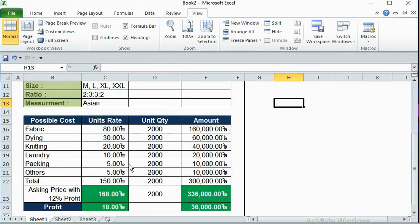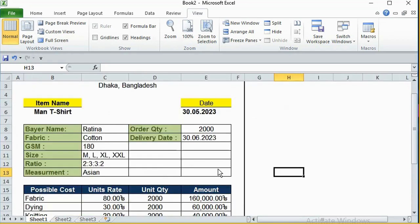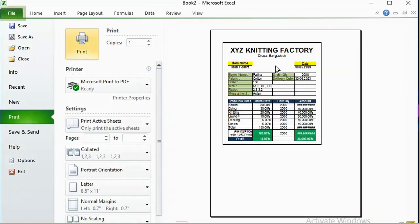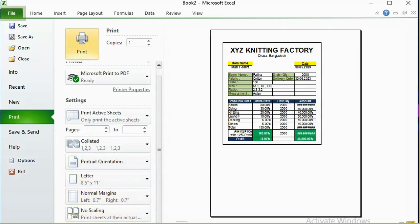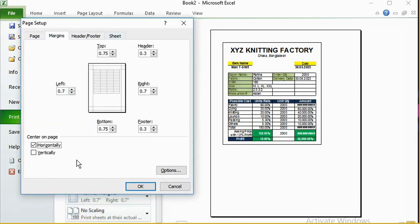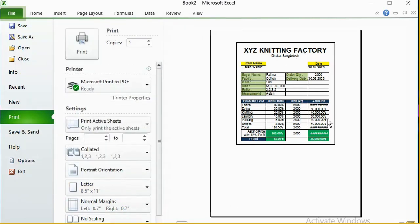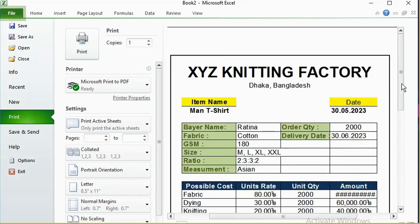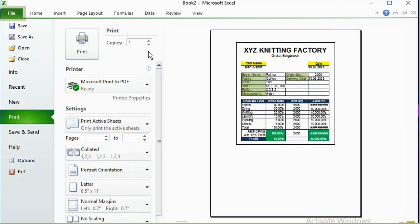And then we will go to the next step. Now we will press the keyboard and press the key paste. The key is to press the middle. Then we will press the right side. The next step is to press the paste setup. The paste setup is the key for the margin. You can see the margin is the original. If you see the margin, you can see the margin.